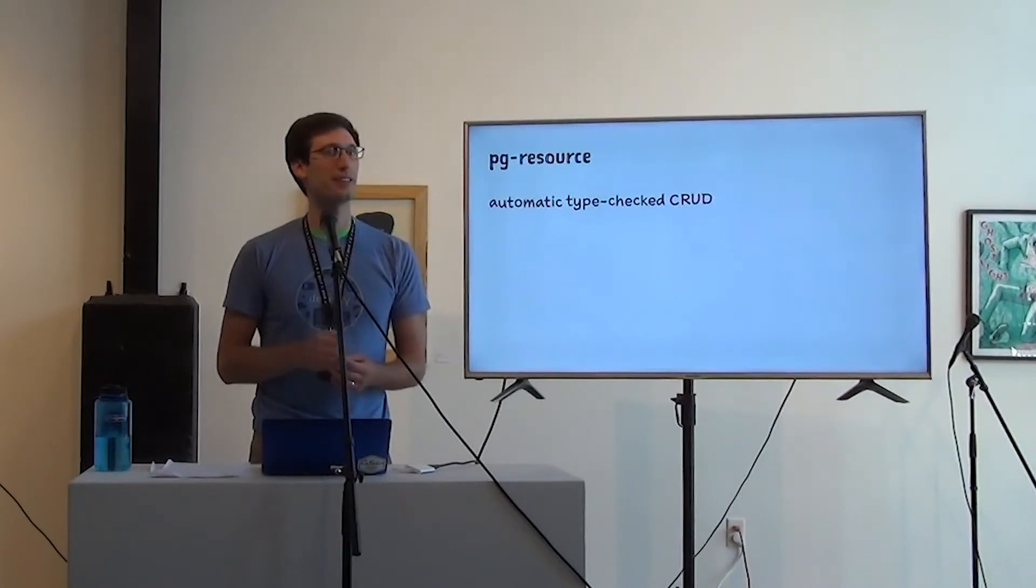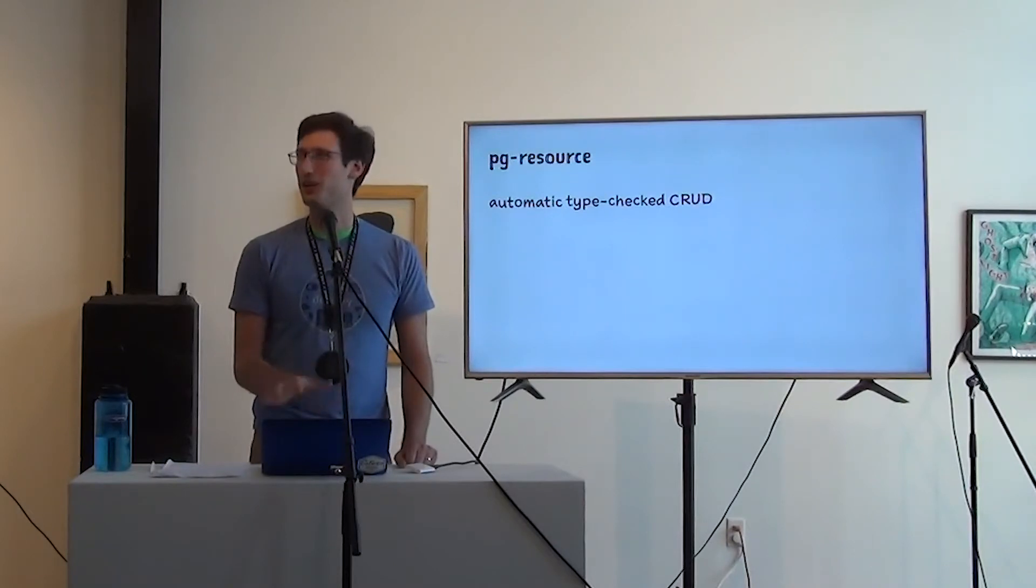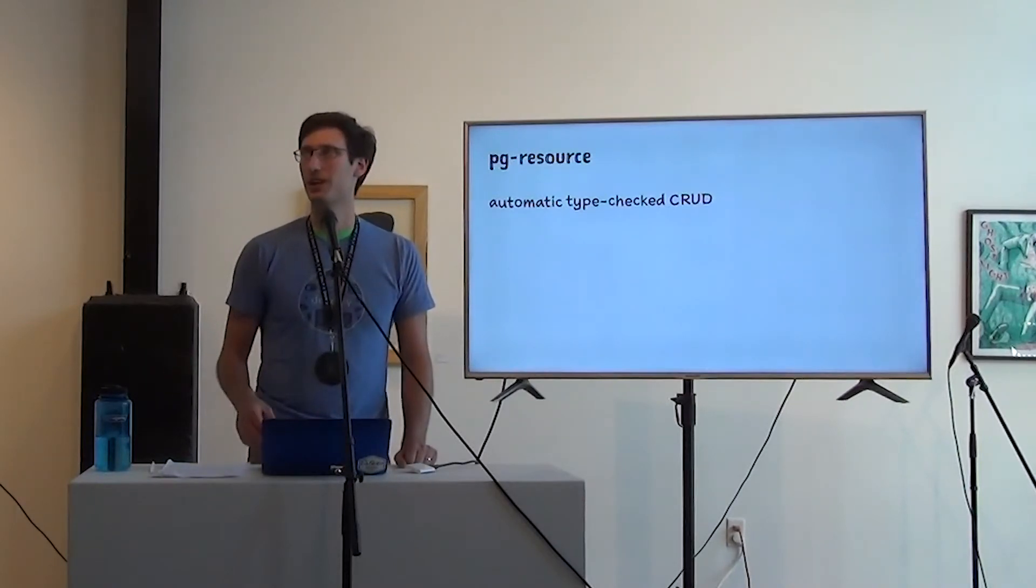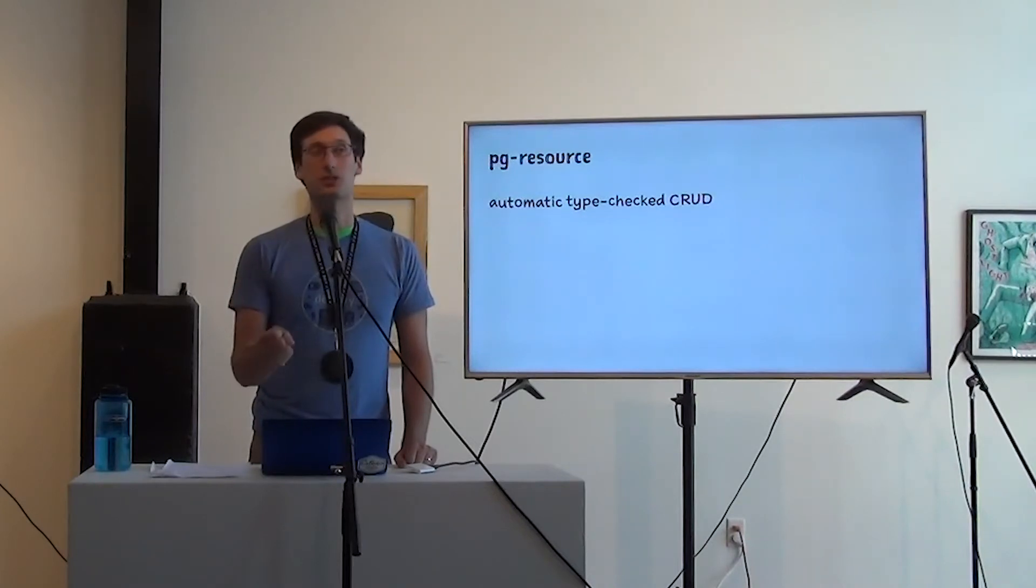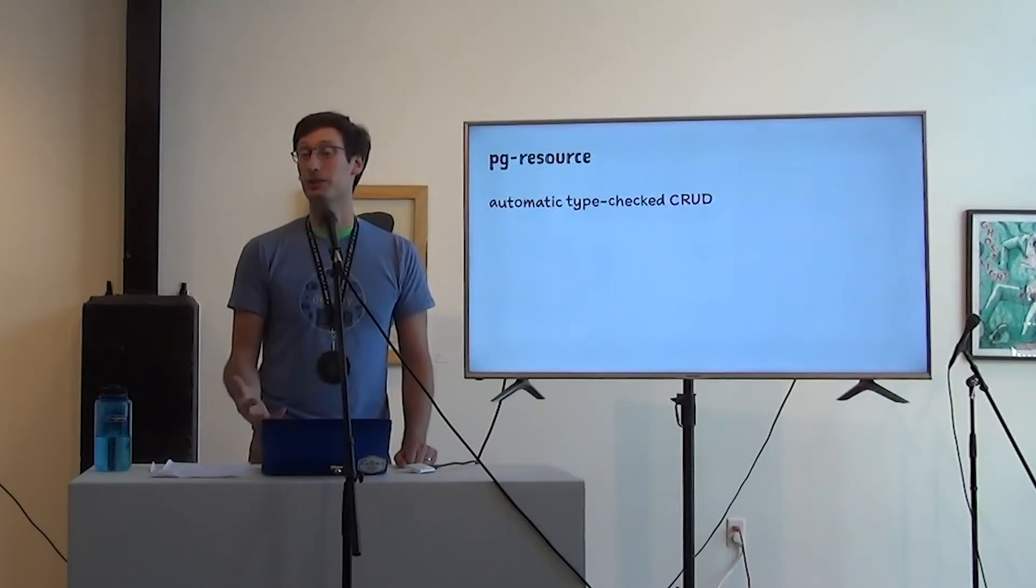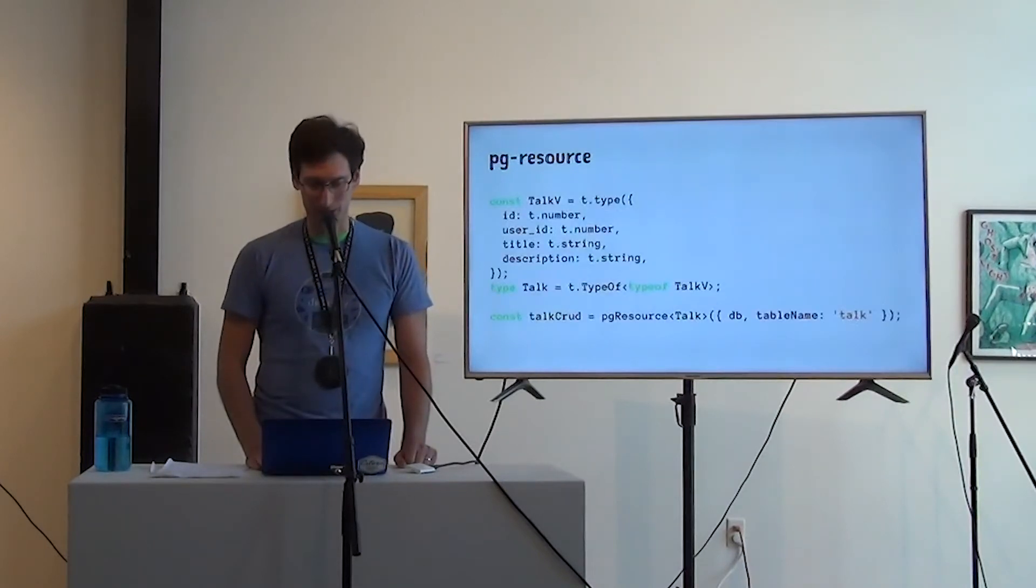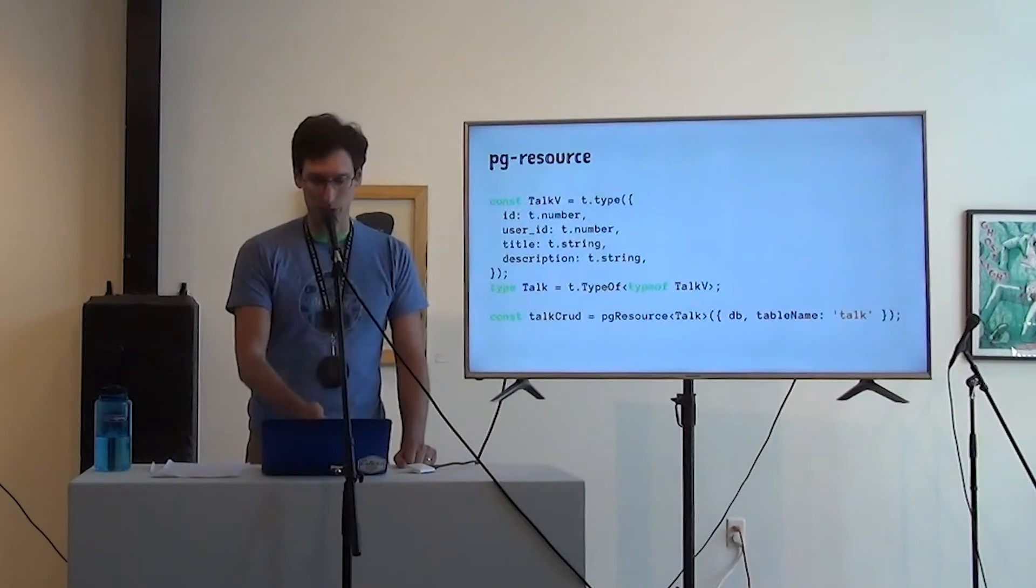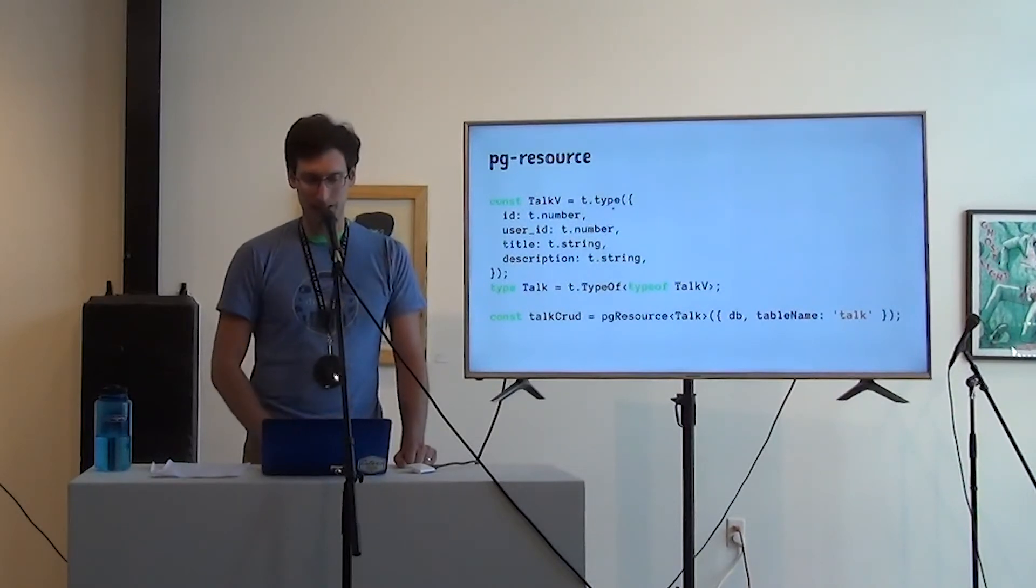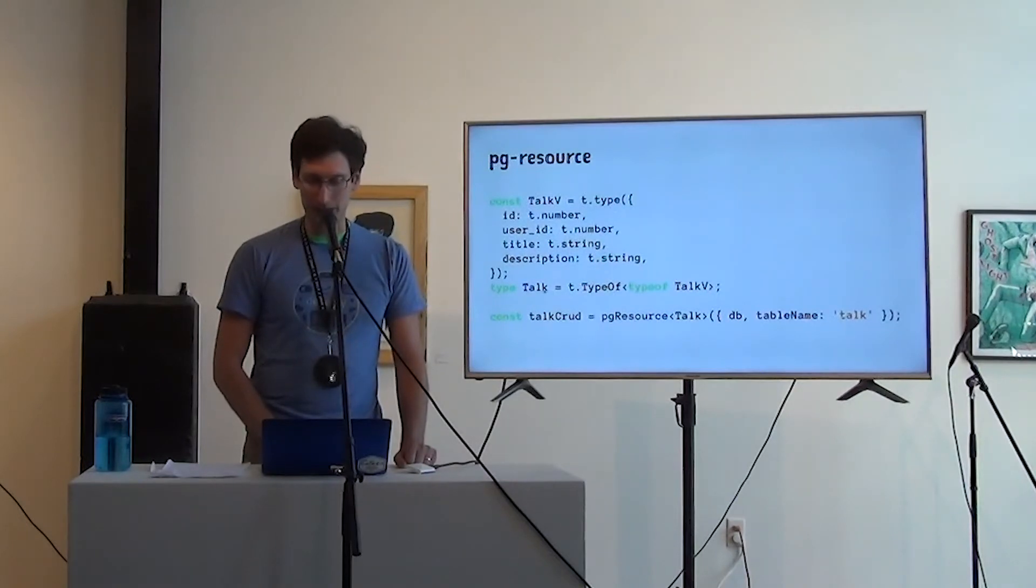And I wanted to make that really easy. So PG resource right now, it's part of fascia. It might be like a separate library in the future that exposes all of these endpoints or all of those actions as automatically created fascia middleware. And that lets you write things that look, I'm sorry, this is how you would create one of these. So you make an IOTS validator. You derive the type from it.